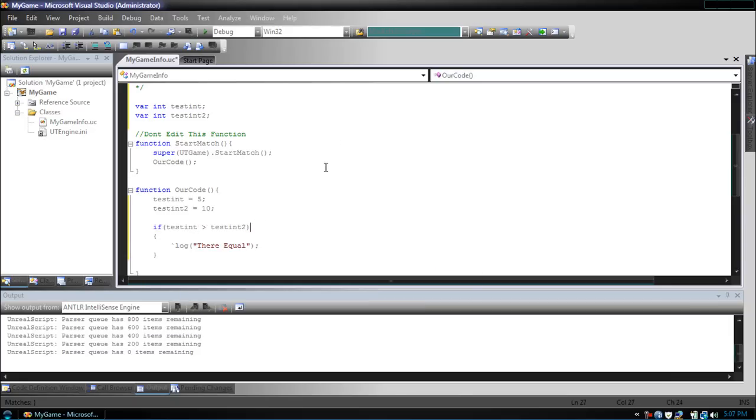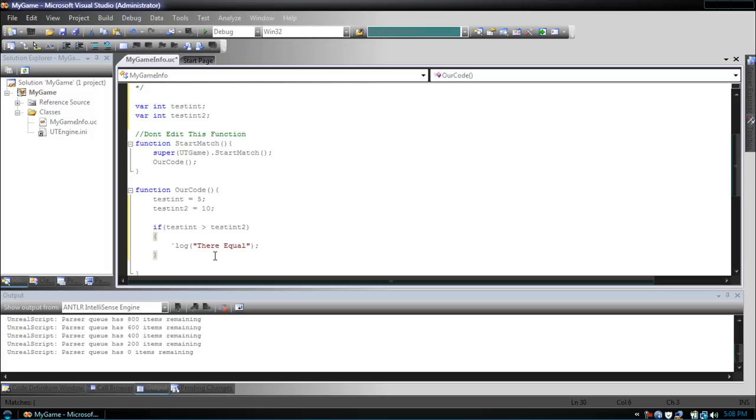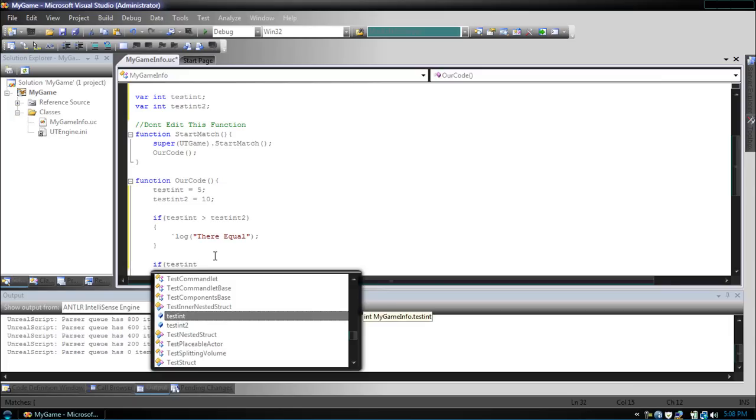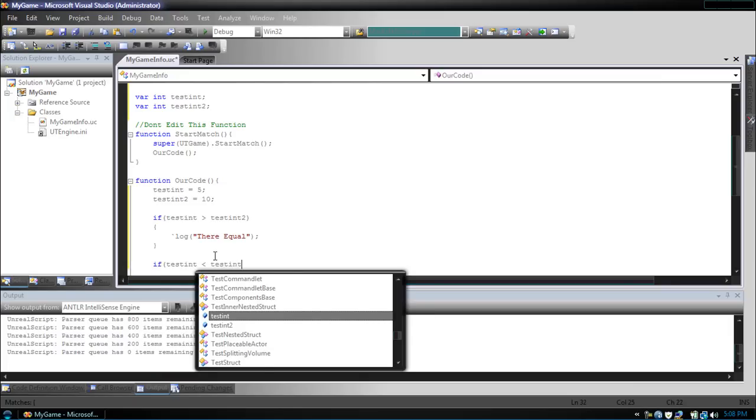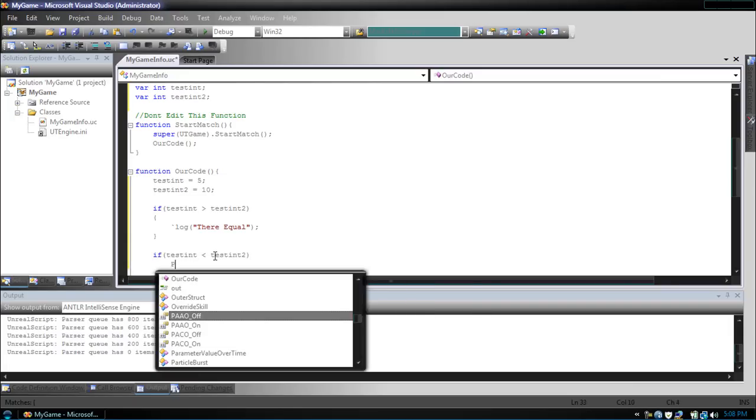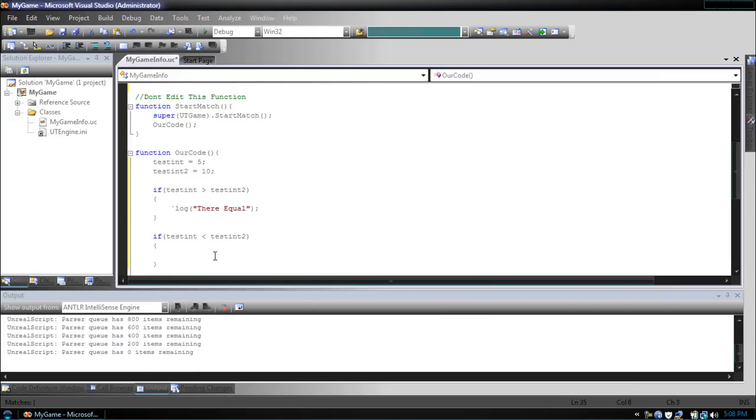So now, as we said before, they're equal will only be shown if testint is greater than testint2, which it's not. Now, what we can do is, let's say we still wanted to print out something, but we wanted to say they're not equal. Well, we could make an if testint is less than testint2, we could just make another if function, but that would be bad practice.